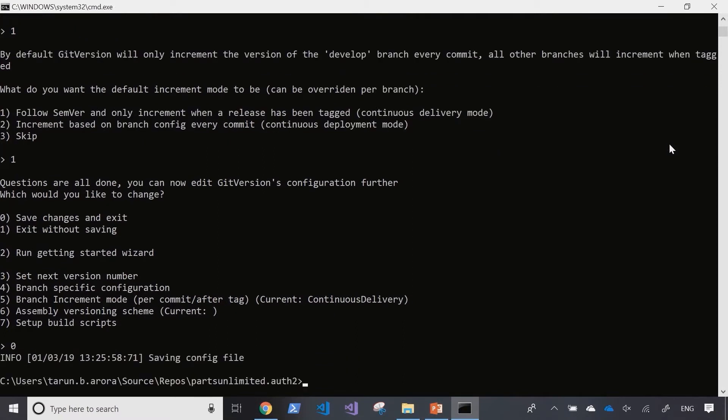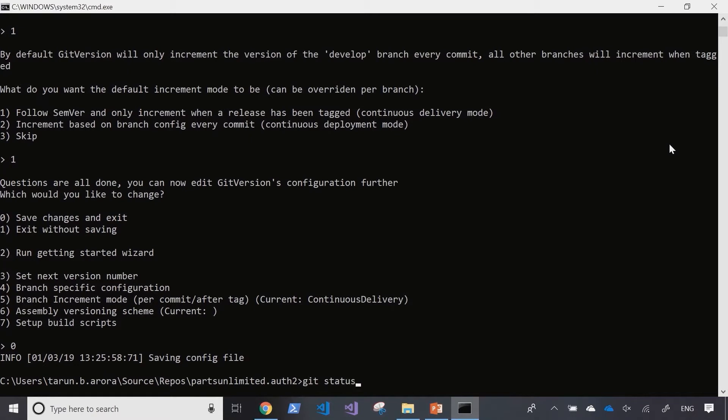This would have created a yaml file which has the git configuration we've defined for this repository. Let's add this file to the repository and push the changes up on the server.